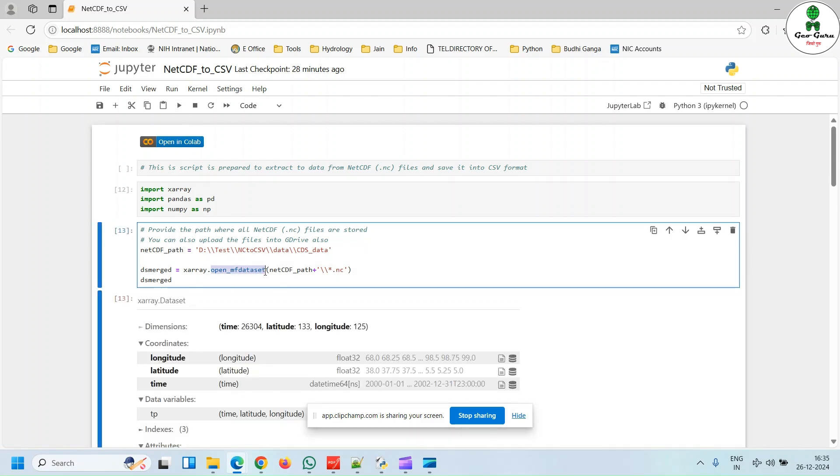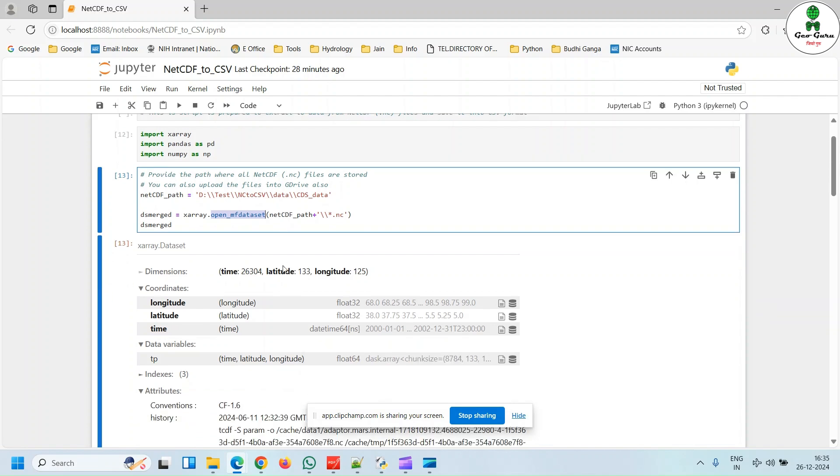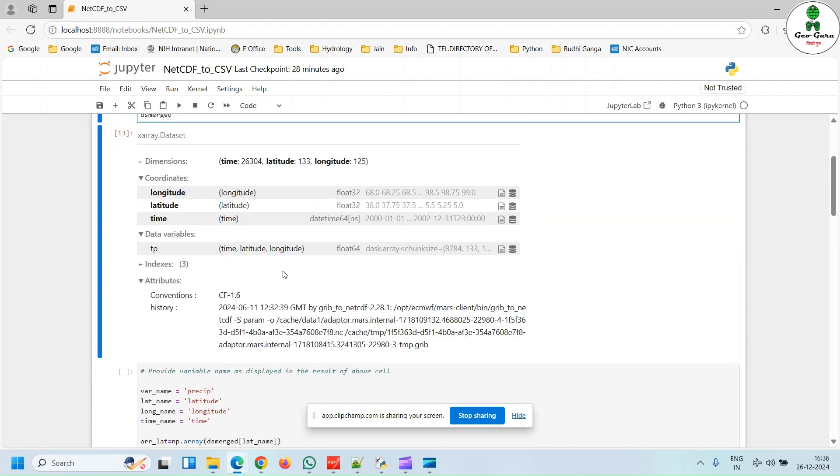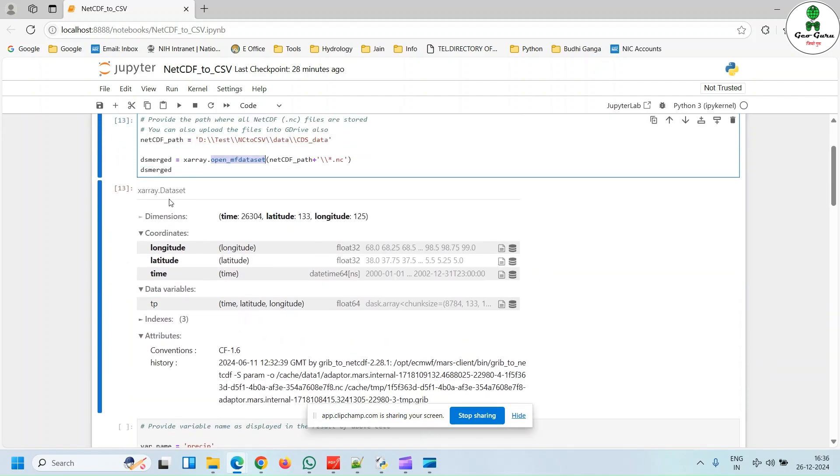This particular command will merge all the NetCDF files that are stored in this particular folder. You can see the output which contains details about our NetCDF data.